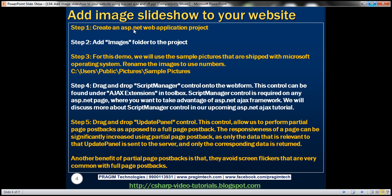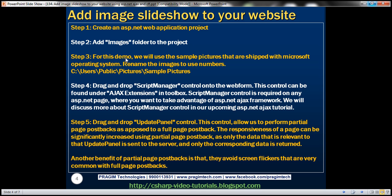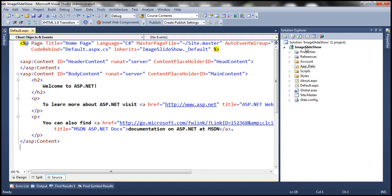The first step is to create an ASP.NET web application project, which I have already done. Here we have a new ASP.NET web application project, named 'image slideshow.' The next step is to add an images folder to the project — this folder is going to store the images that we want to display within the image control.